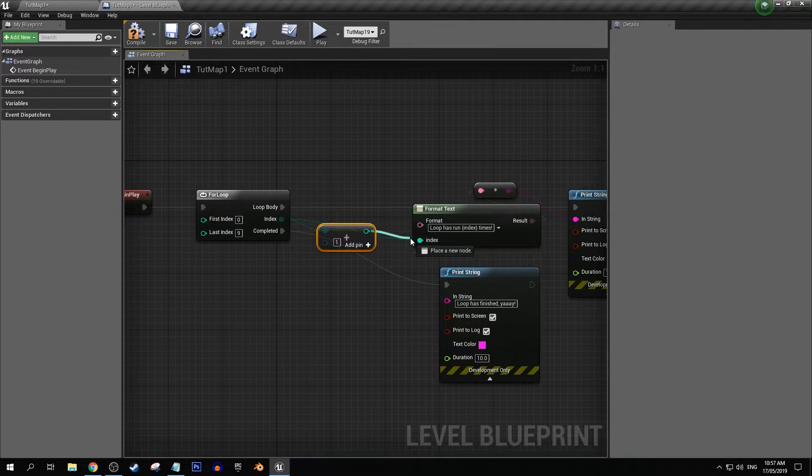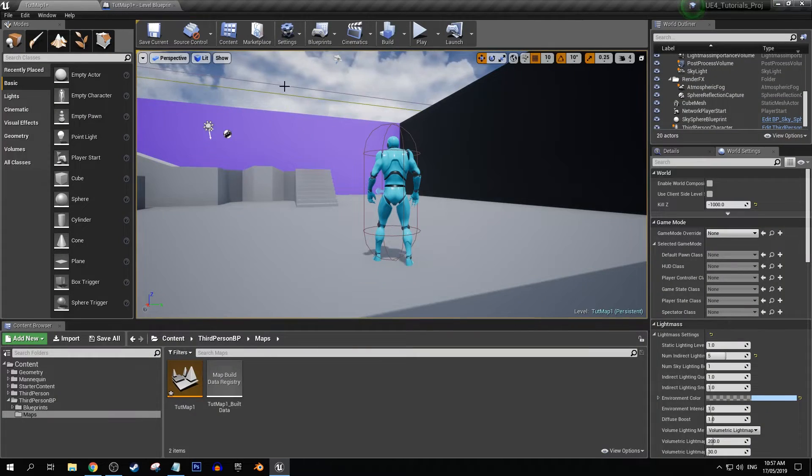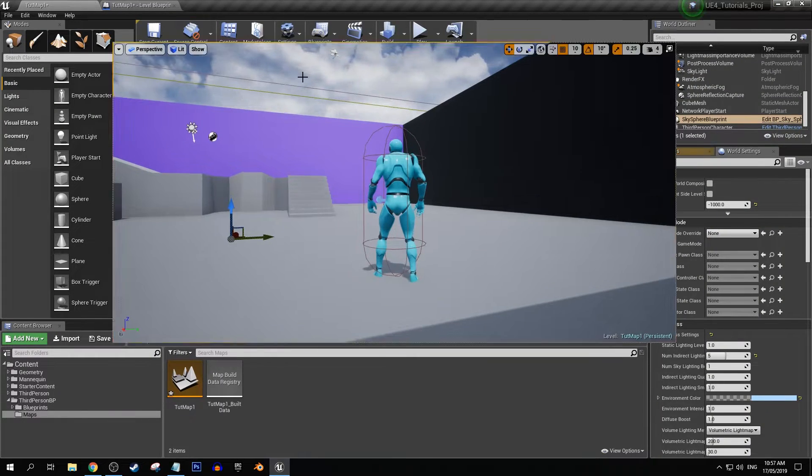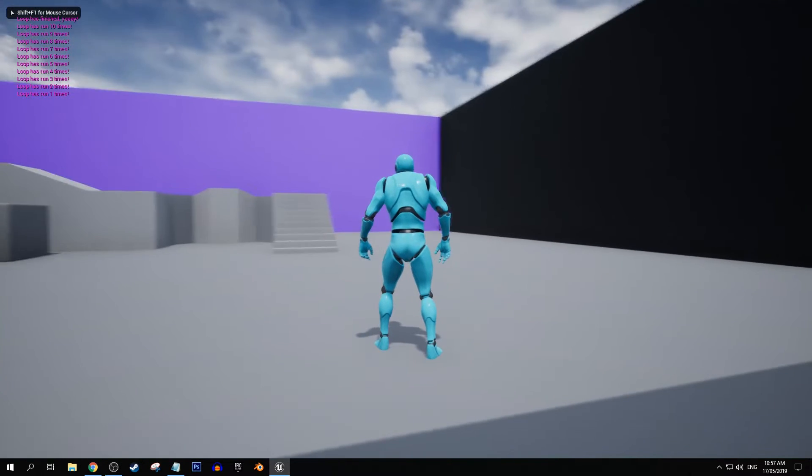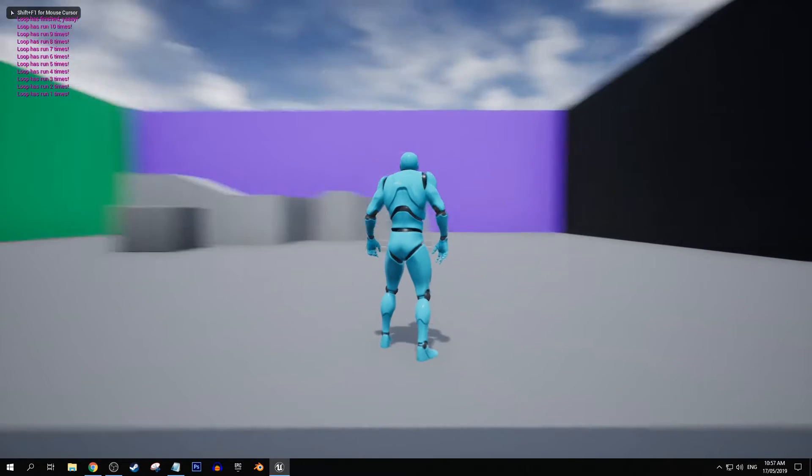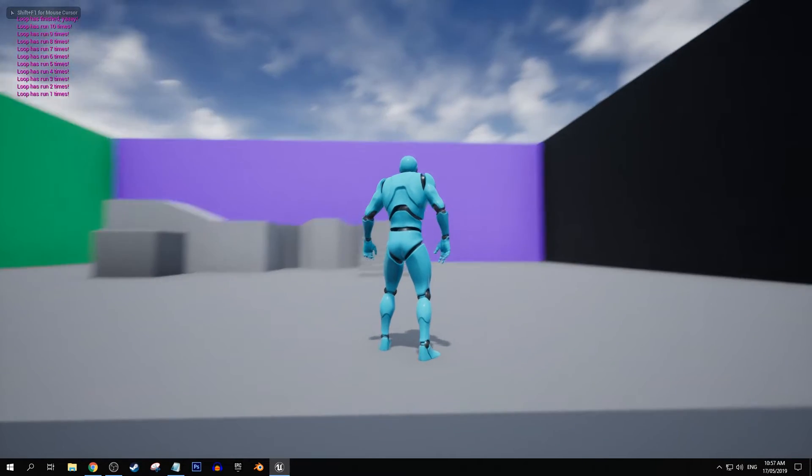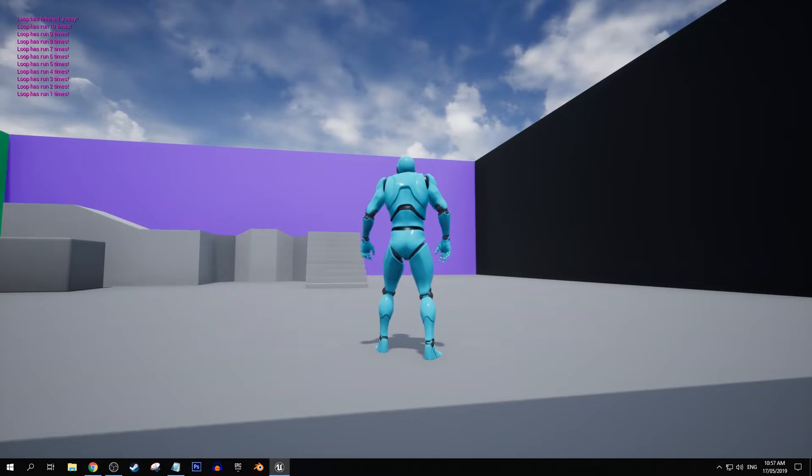So we could just do plus one and suddenly we've got loop has run one times, two times, three times and it's starting from a counting point starting at one.